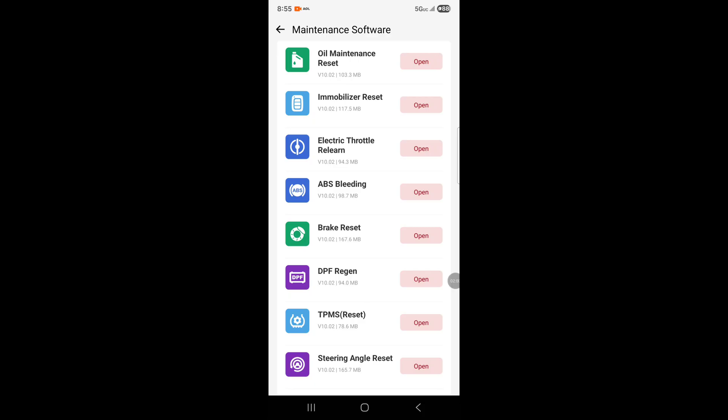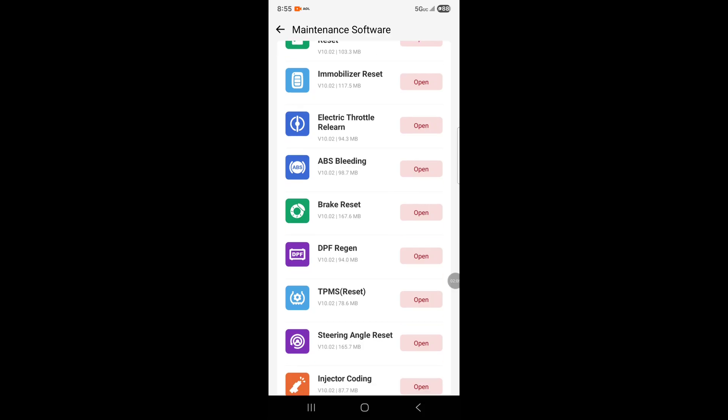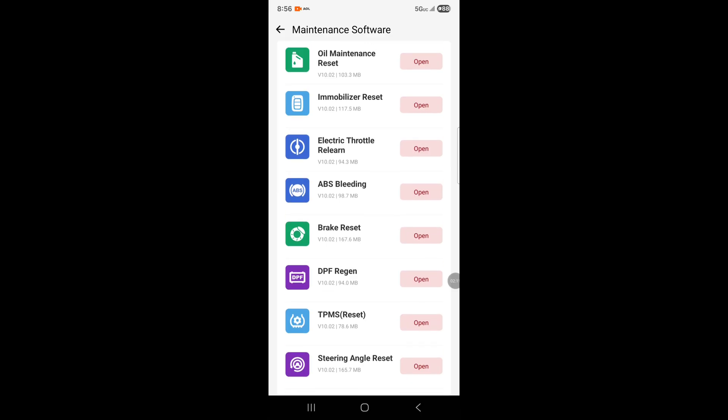Yesterday I did an Acura TL ignition on, I think 2005, using this tool. It was quick and easy. If you get a new computer or new immobilizer, this can program it in. The electronic throttle relearn is to clear the throttle's memory, like if you clean the throttle body.